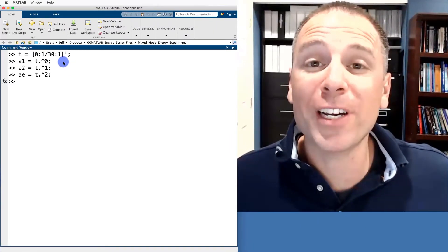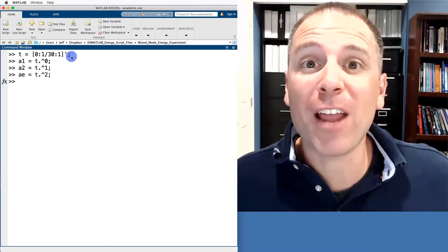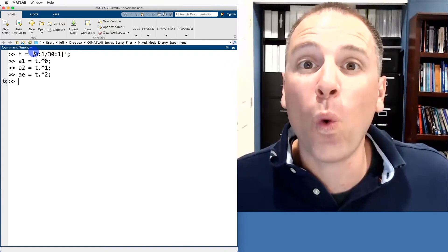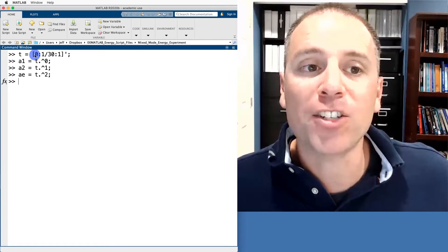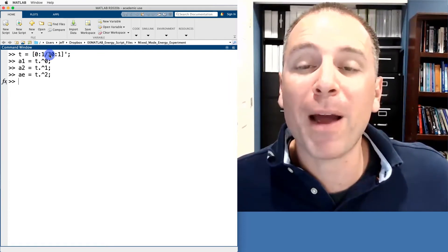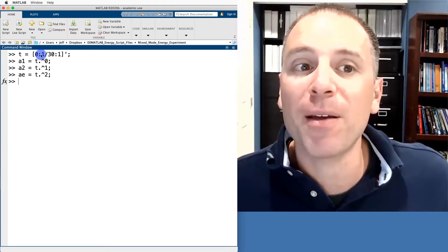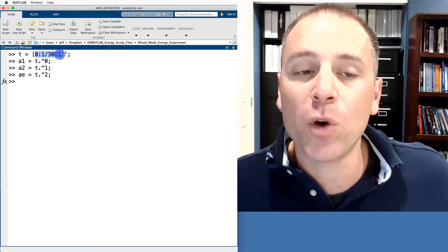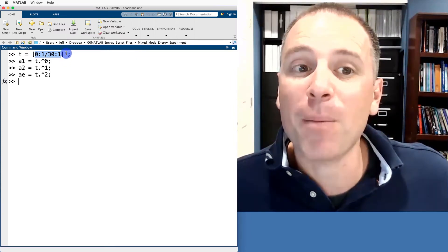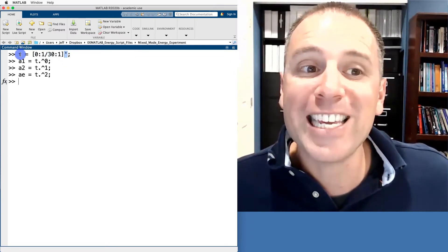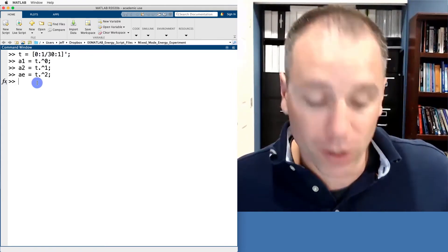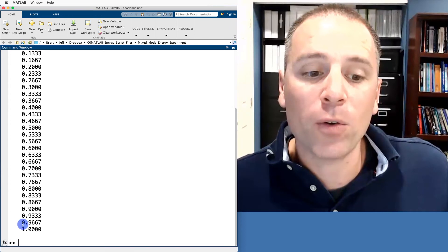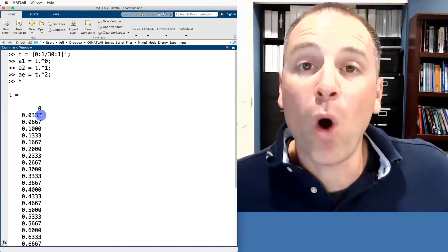Let's look at a real-world example: dropping a ball and filming it with a digital camera over one second. We create a time vector t starting at zero, incrementing by 1/30 seconds, up to one second — so the camera films at 30 frames per second. Notice this is defined as a row vector with a transpose operator applied, making t a 31-by-1 column vector.